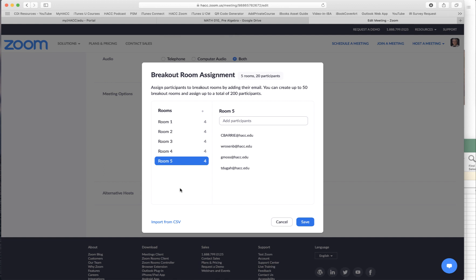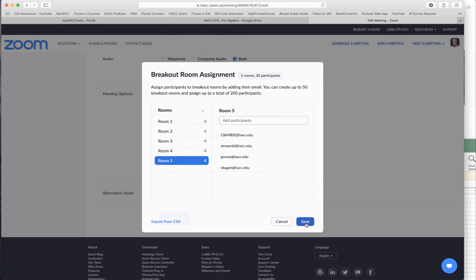Each, when you click on each room, the students, the participants' names, email addresses will be shown there. So we know who is in which room.